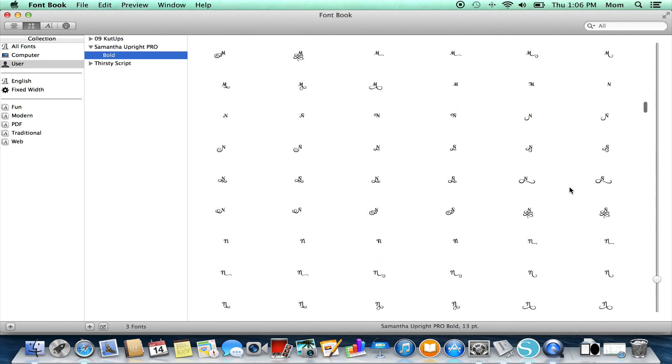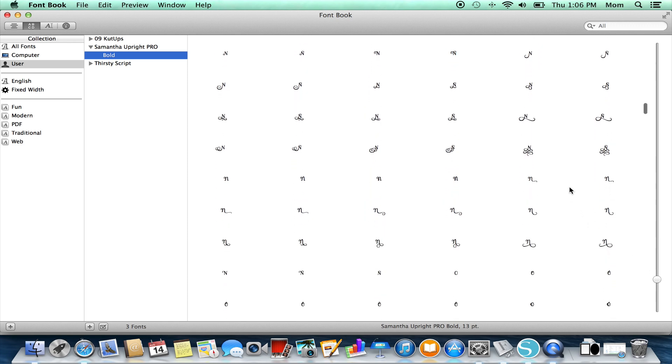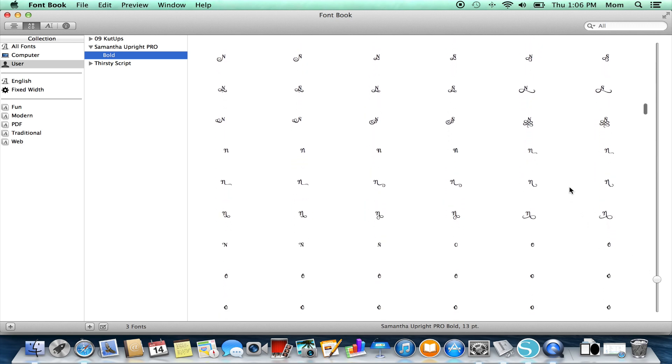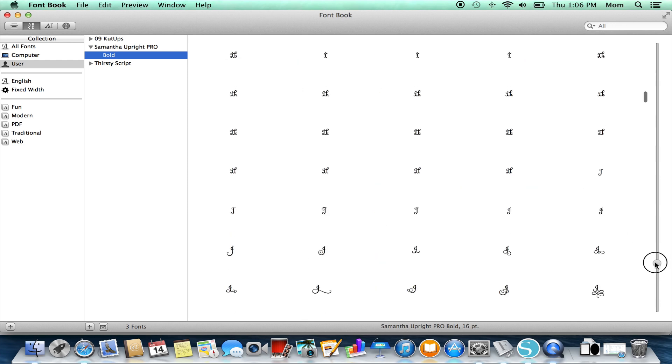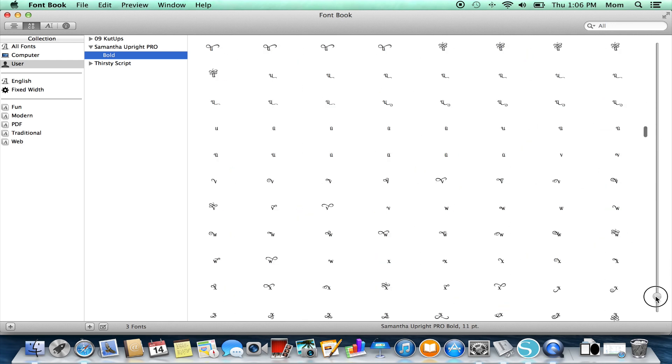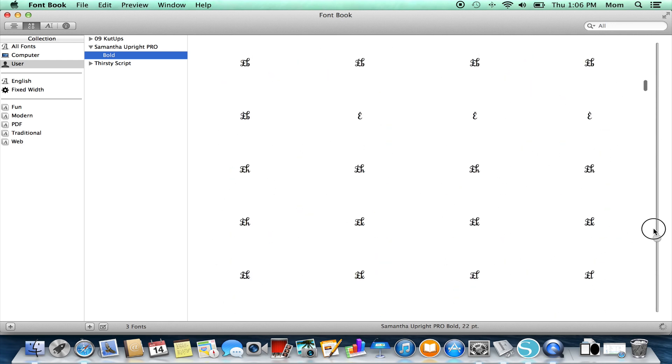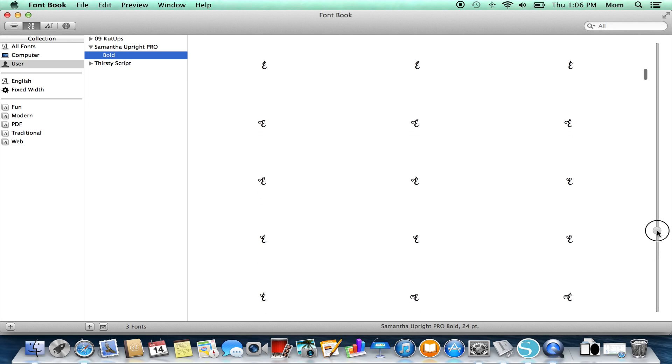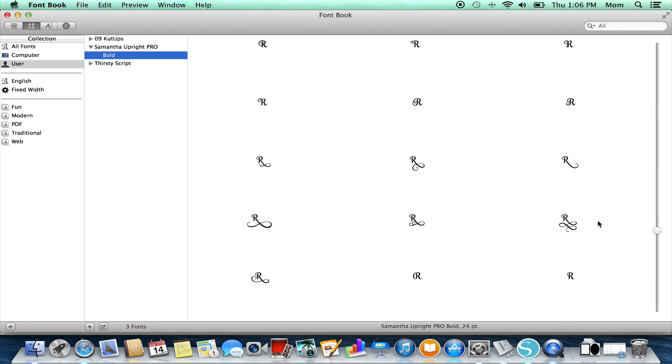So we're going to come in here and find a character that we like. Let me get these a little bit bigger so you can see them. Okay, so here's a very ornate R, uppercase R.